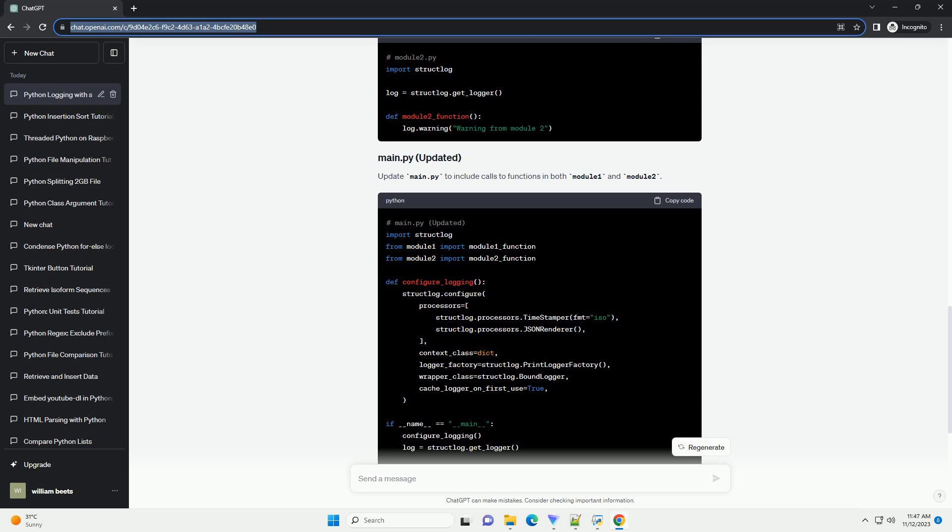StructLog provides flexibility in configuring loggers. You can customize formatters, add additional processors, and configure output destinations. Check the StructLog documentation for more advanced configurations.